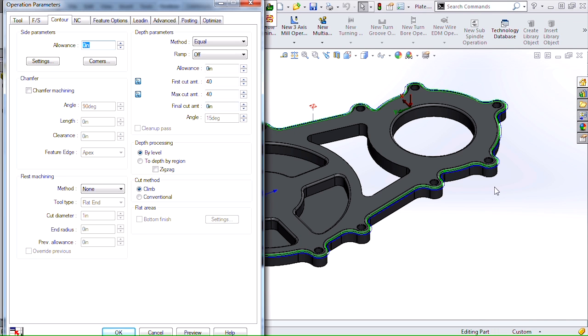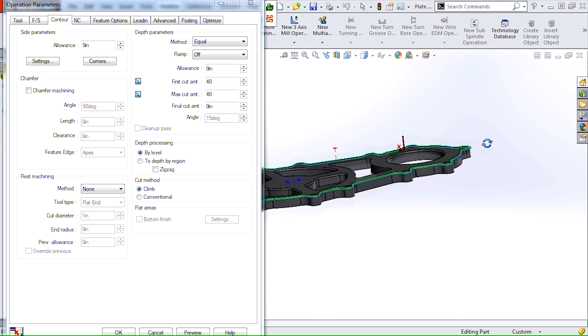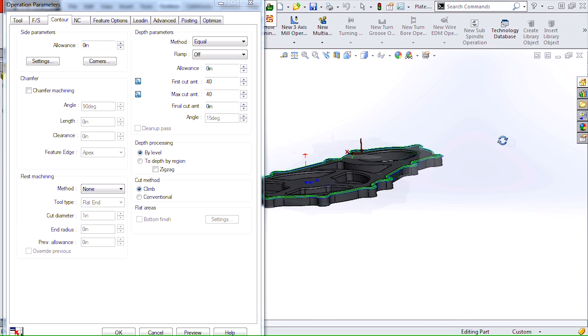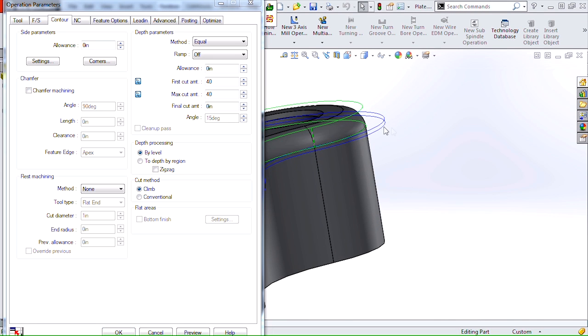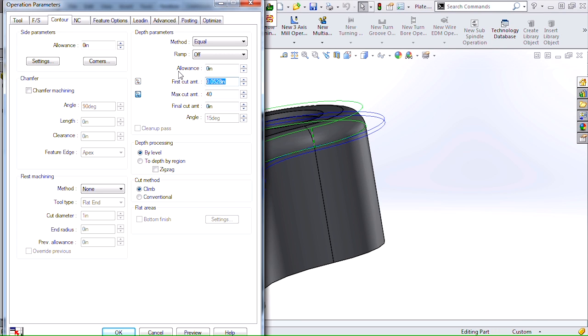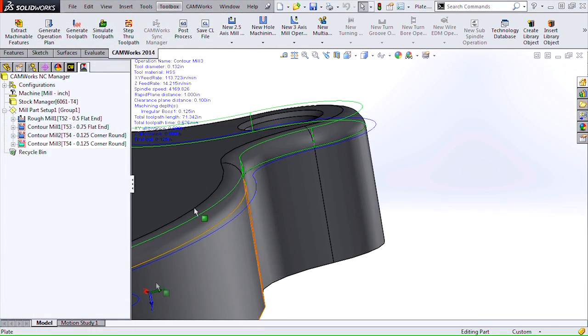And if we take a look at our tool path here you can see it looks pretty good, but if we zoom in we have a couple steps. We'll go ahead and change that by adjusting our first cut amount to 0.125. That way we can machine it in one pass.